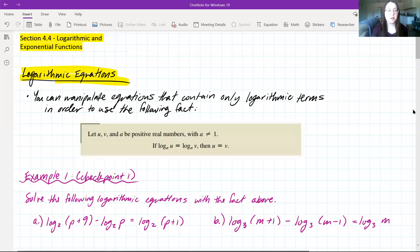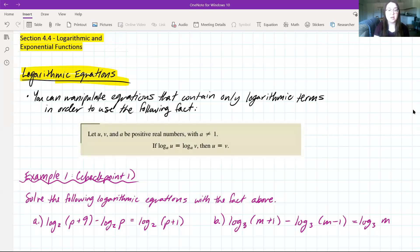Hello, everyone. We're going to talk about section 4.4, which is going to be about logarithmic and exponential functions. We've already talked about both of these separately in our last few sections, but now we're going to talk about them together, how they relate to each other, and some other rules that we can use when solving logarithmic and exponential functions.